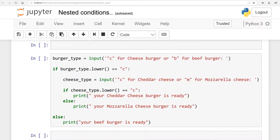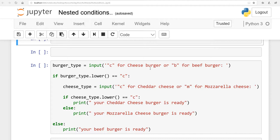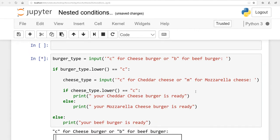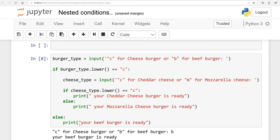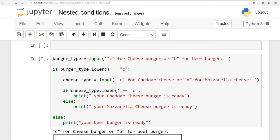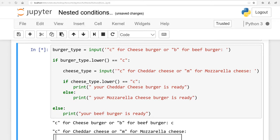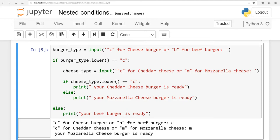One more example: burger_underscore_type equals input — 'c' for cheeseburger or 'b' for beef burger. The first if-condition checks if burger_underscore_type dot lower() equals 'c'. If I enter 'b', that condition is false and the system evaluates the last else: 'your beef burger is ready.' If I enter 'c', the first condition is true and a second question appears: 'c' for cheddar, 'm' for mozzarella. If I say 'm', it prints 'your mozzarella cheeseburger is ready.'